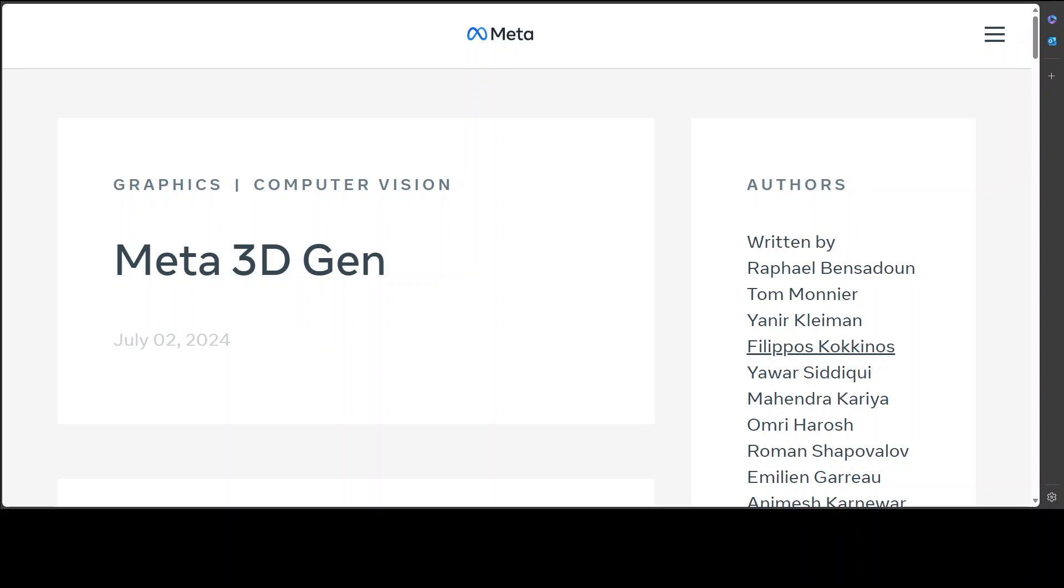Meta has just released Meta 3D Gen, or 3D Gen, which is a new state-of-the-art system for text to 3D asset generation. Meta claims that this new system can generate high quality 3D assets in less than a minute.